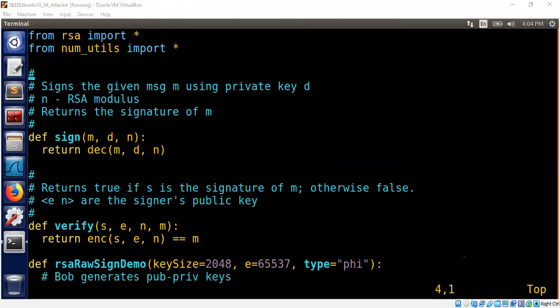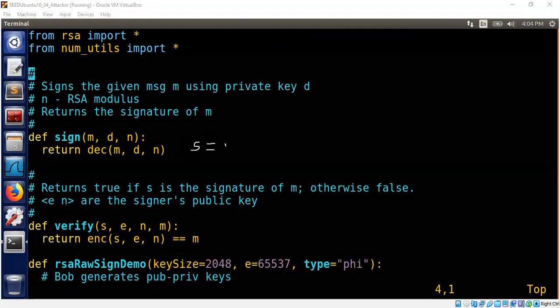So I will just write it here. s is a signature that you get out. It's nothing but m power d mod n. d is the signer's private key.